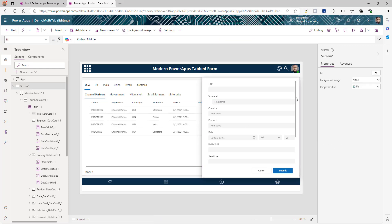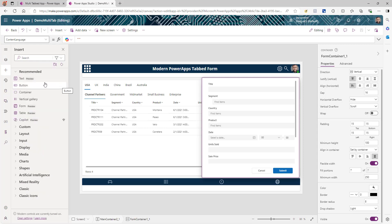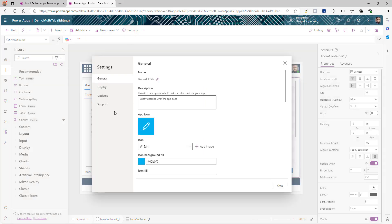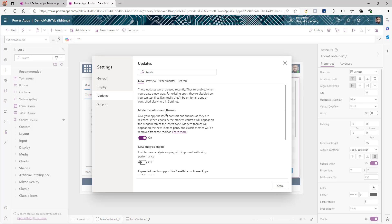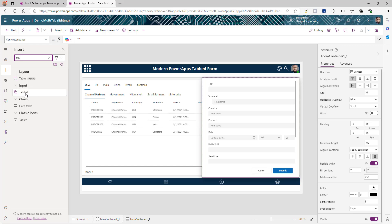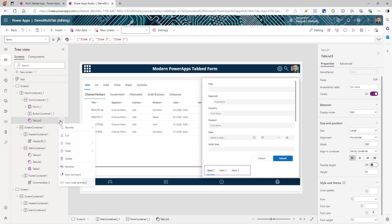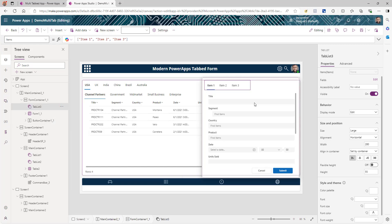Now we need to make some changes to the form itself. Select the form container and we're going to add a tab because we want to create different sections for this form. Remember, we are using the modern UI. If you don't see the modern controls, go to Settings, click on Updates, and make sure that modern controls and themes are turned on. Add the tab — you will have a tab list. In the tree view, the tab list should be the first thing in the form, so reorder and move it to the top. Set the alignment to full width so it takes the entire width of the container.